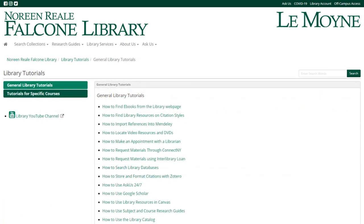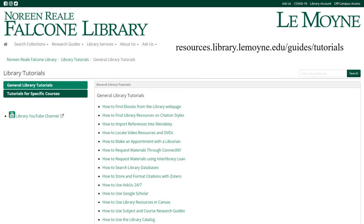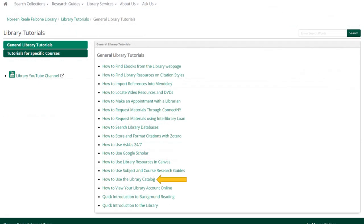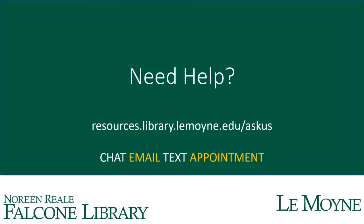If you want to learn more about searching the library catalog, go to resources.library.lemoine.edu/guides/tutorials and click on how to use the library catalog to watch a video tutorial. If you need any help, visit us at resources.library.lemoine.edu/askus to talk to a librarian by chat, email, text, or appointment for 24/7 support.